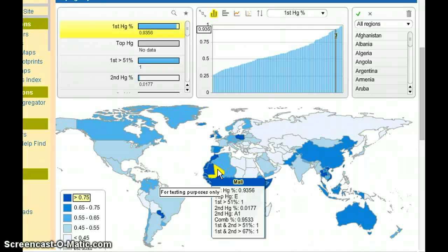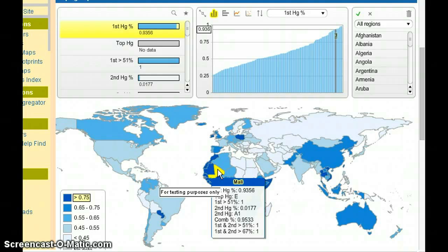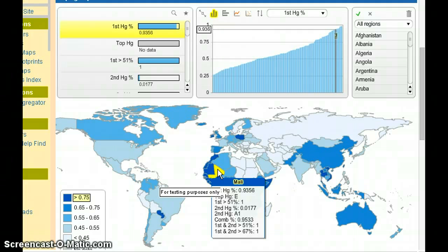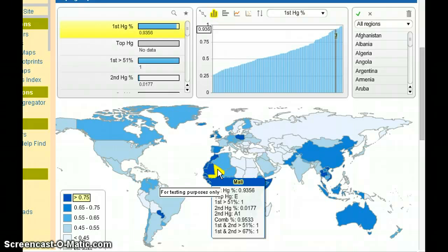And let's skip over the greater thans for a moment. The second haplogroup concentration is actually 1.77% and that's the A1 group. Now these two combined, the combined percentage is 95.33. So the first two haplogroups combined represent 95.33% of the population.